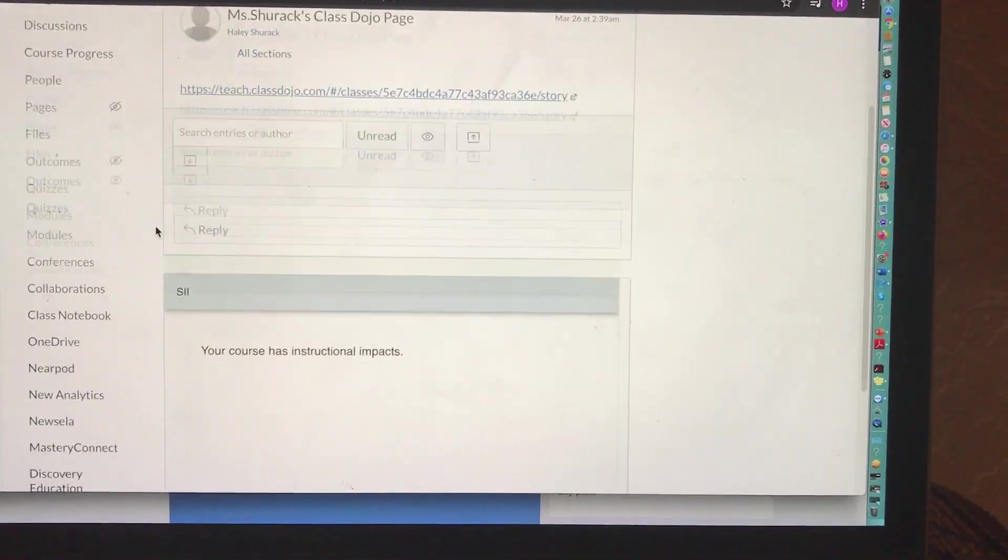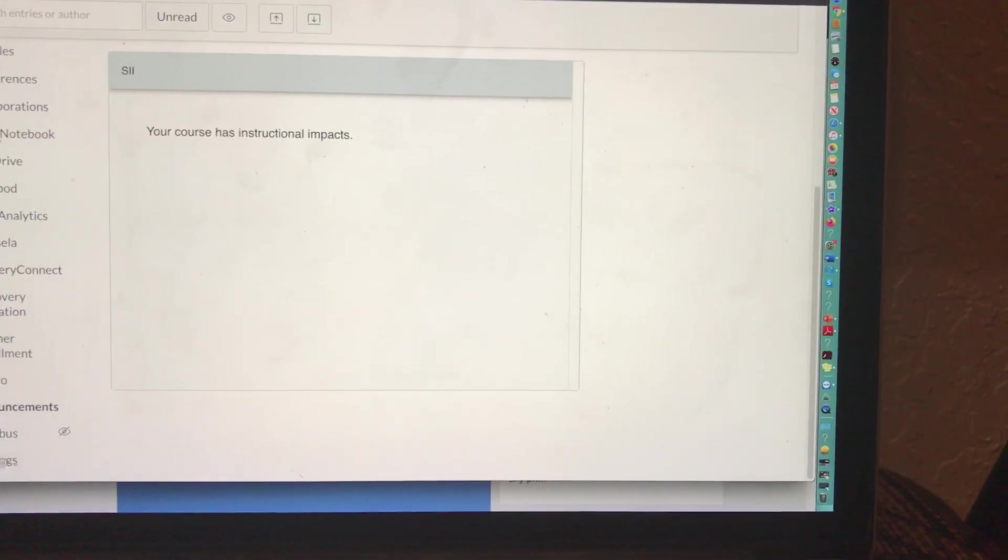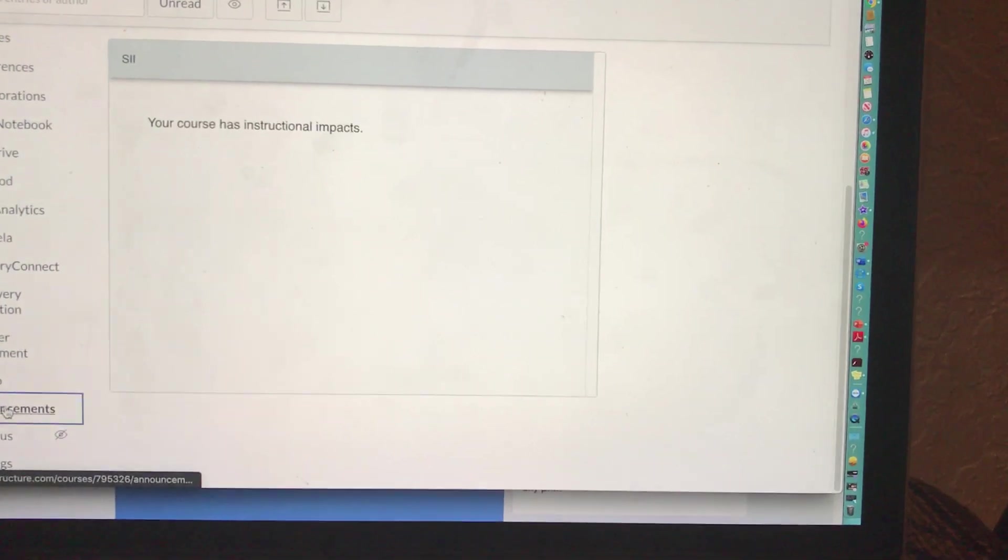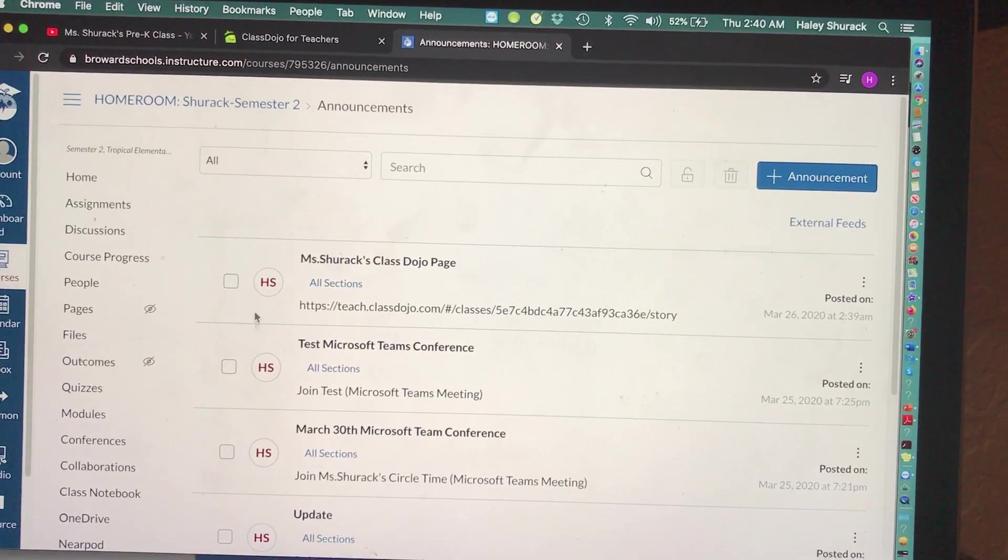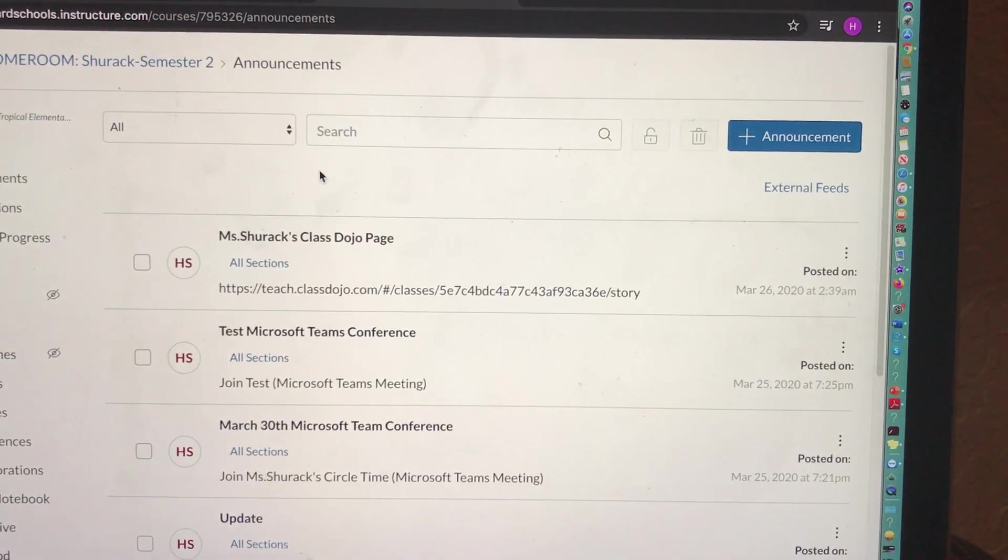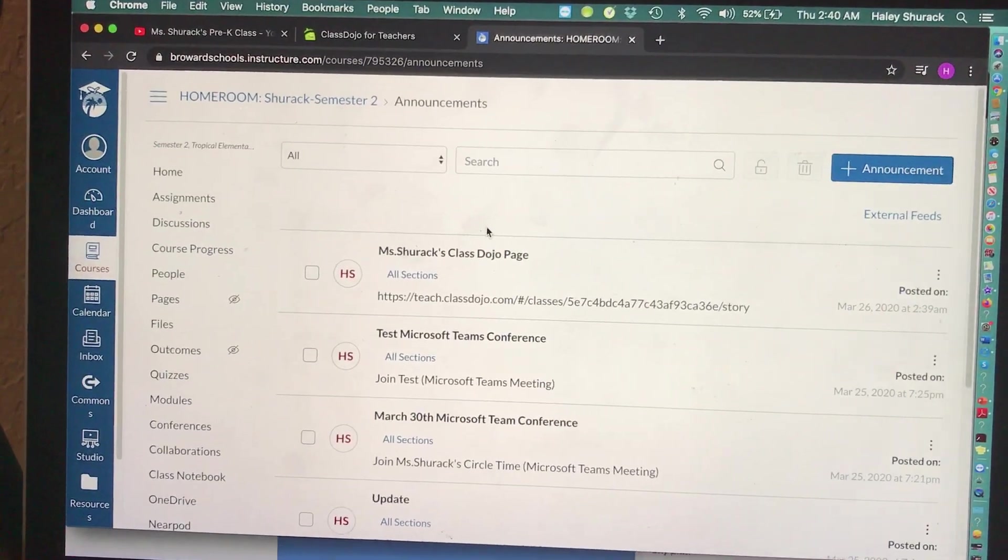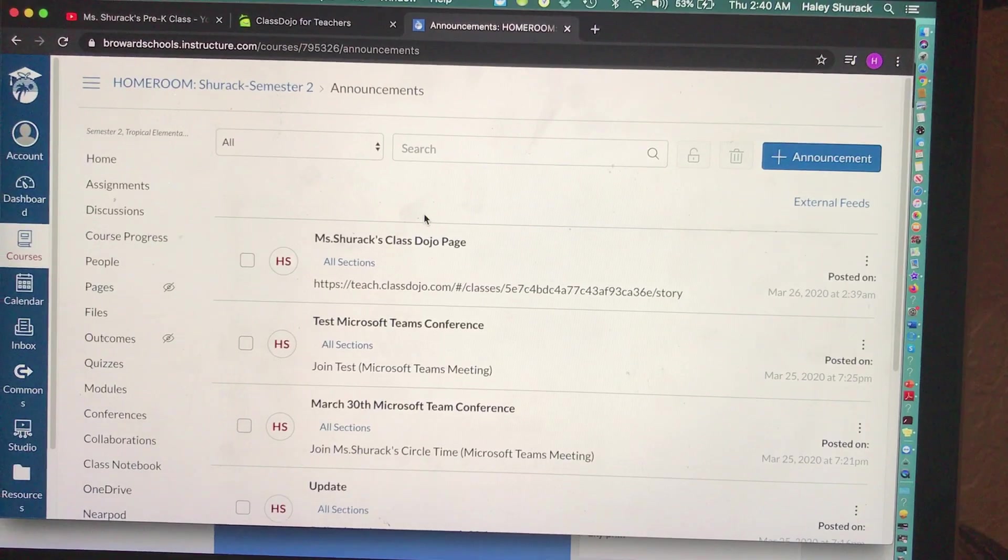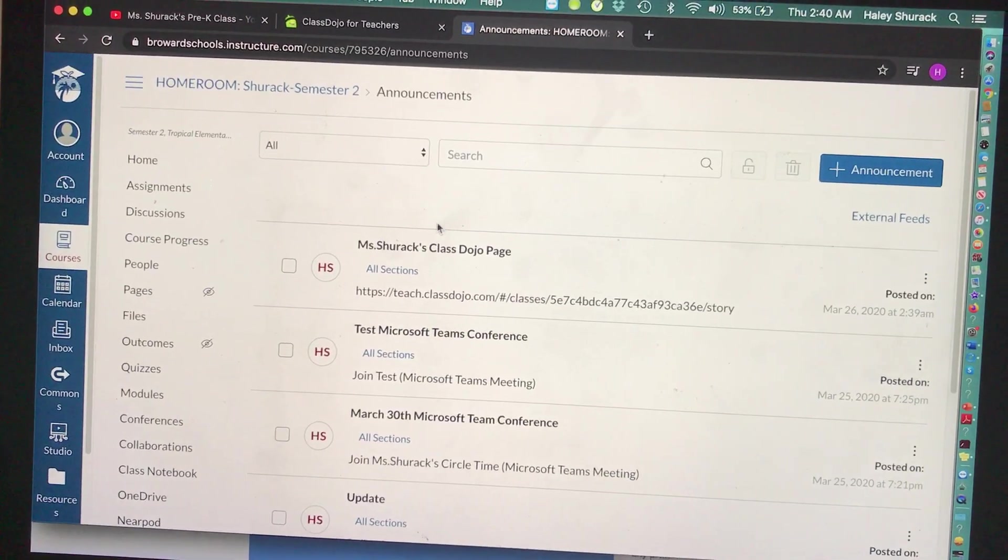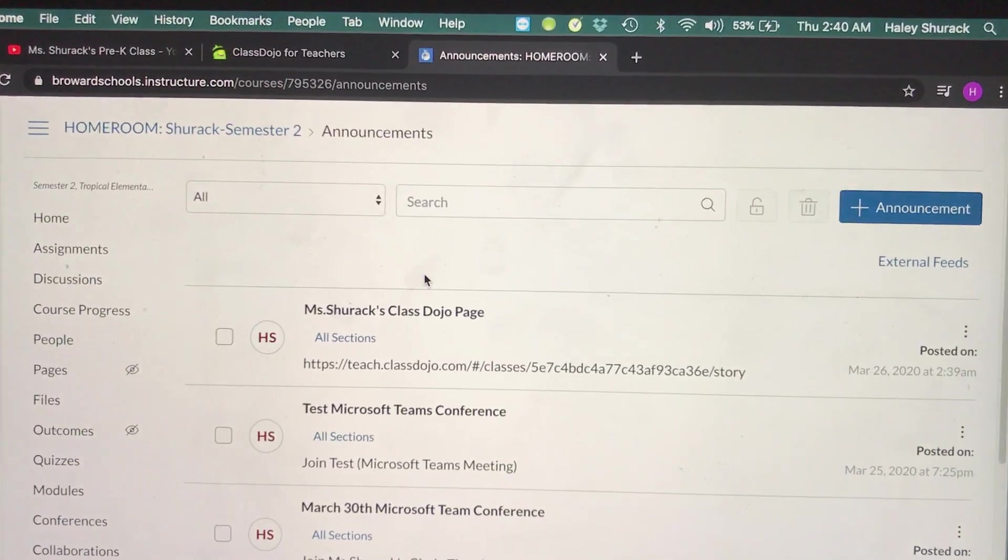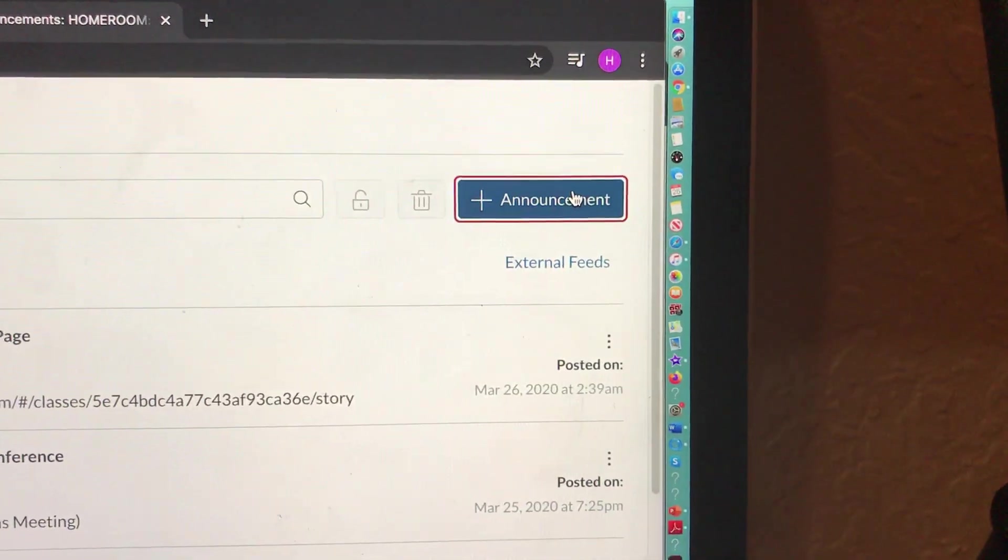Maybe you've been using YouTube and you want to link your YouTube playlist to your Canvas page. Again, this is the way I've been doing it. Everybody might have a different opinion or something else they want to use. But what I'm going to do is create an announcement.